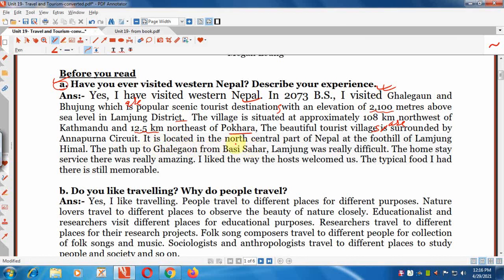Kalegaon and Pojung are surrounded by the Annapurna circuit. They are located in the north-central part of Nepal at the foothill of Lamjung, Nepal. The path to Kalegaon from Besishar, Lamjung was really difficult. The homestay service there was really amazing. I liked the way the host welcomed us. The typical food I had there is still memorable.